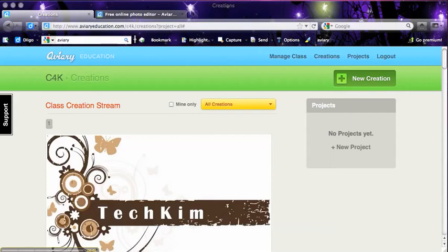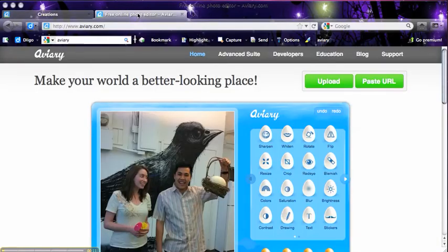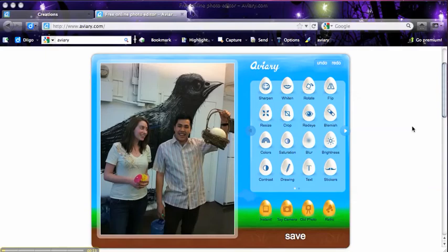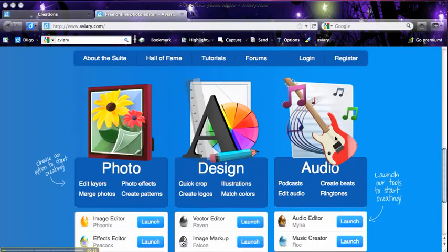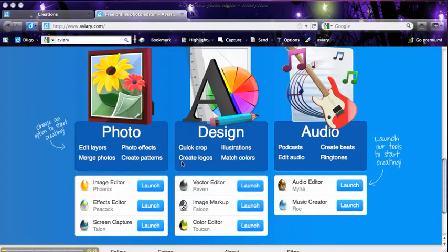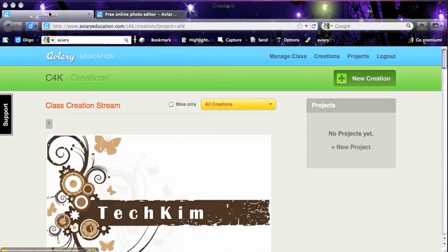All right, we're going to create an image now, and I'm using the Aviary tools. I've got an Aviary education account which is free, but you can also just go to aviary.com, and if you scroll down, you'll see all the tools are available here. So I'm just using image editor, but from education.